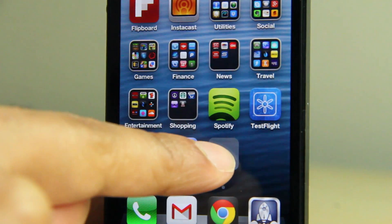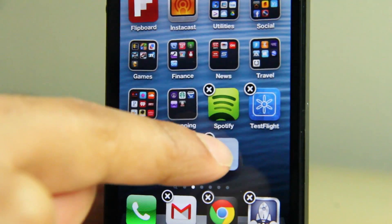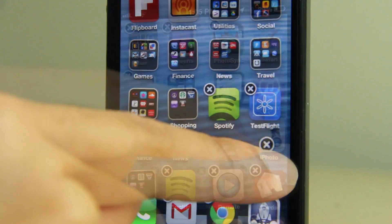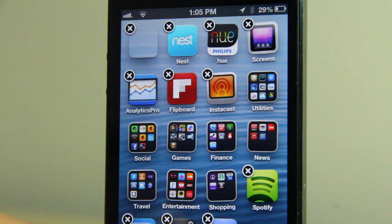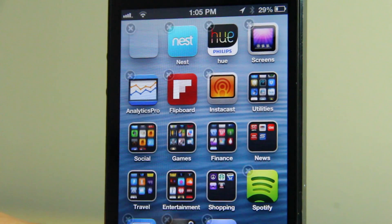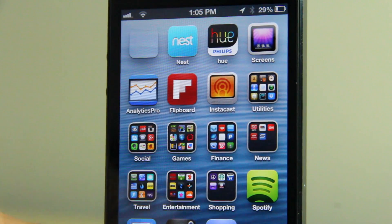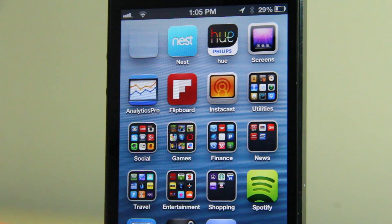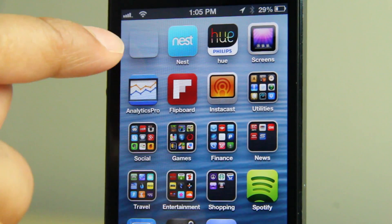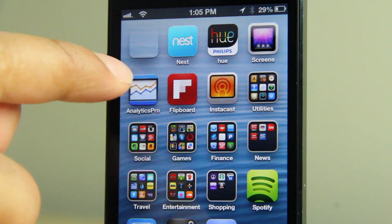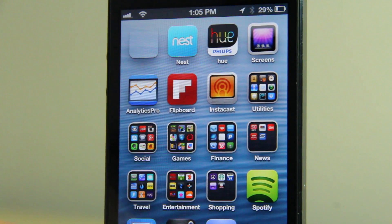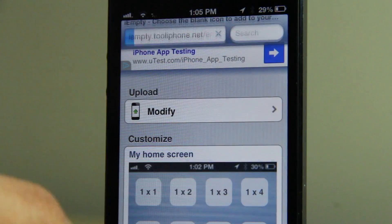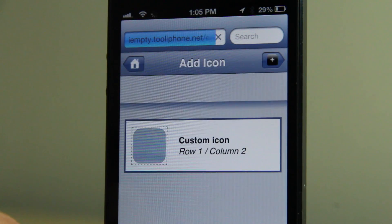Tap 'Add' — make sure you don't put any name in there. Then move that icon to the first column, first row, and as you can see it basically mirrors your wallpaper. Now, there is a little shadow below it, so it's not going to be completely invisible, but it does a pretty good job of being pseudo-invisible.